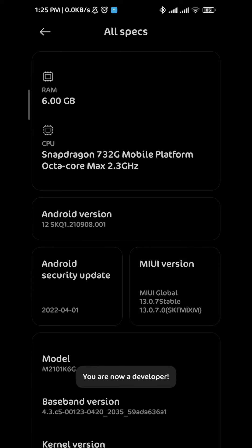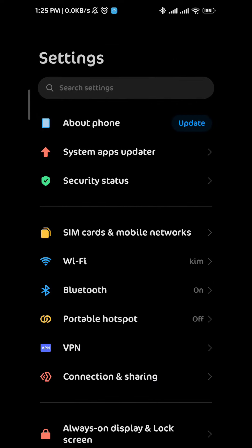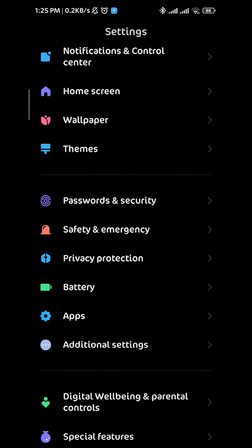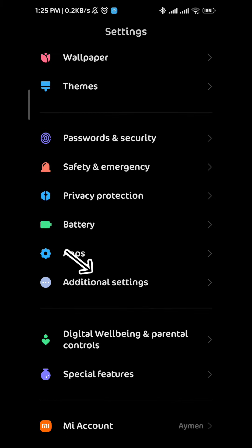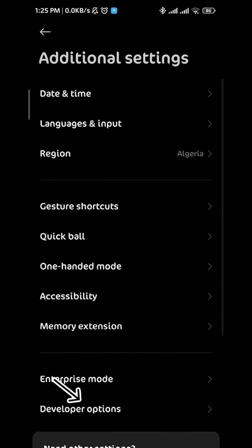To find the developer options, go back to the main screen of your settings and scroll down to find additional settings. Tap on it and then tap on developer options right here. From here you find a lot of options.